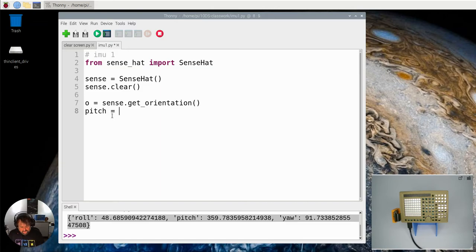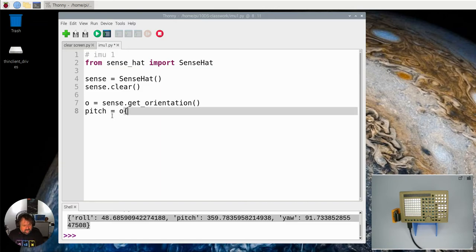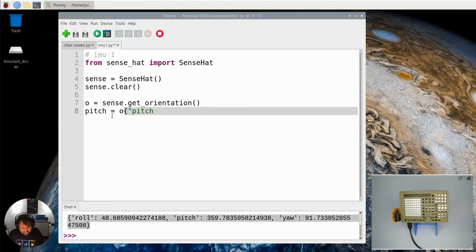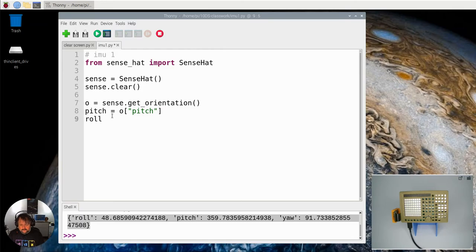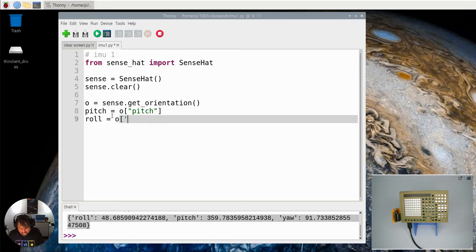So this should be a square bracket. And the roll should again go to O and give me the roll value.